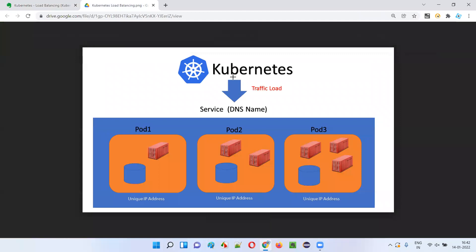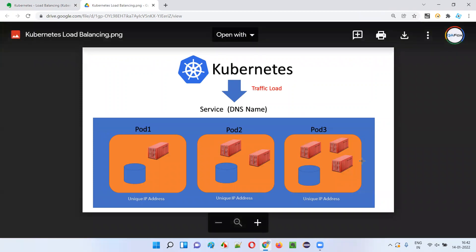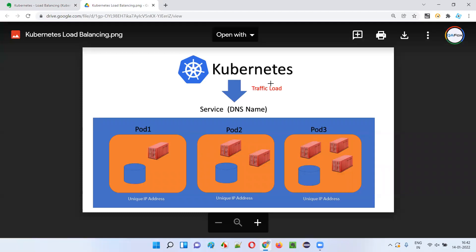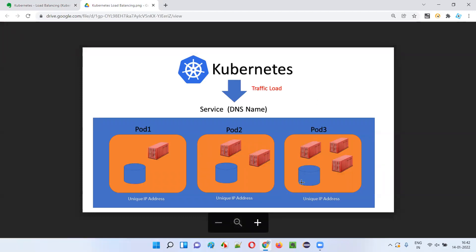As shown in this image, Kubernetes doesn't directly interact with these containers. Rather, one or more containers are wrapped by Kubernetes into something known as a pod. And thereafter Kubernetes allocates one single storage volume for each and every pod like this.